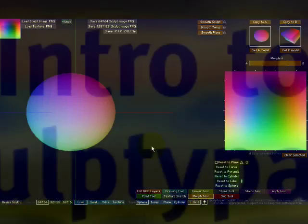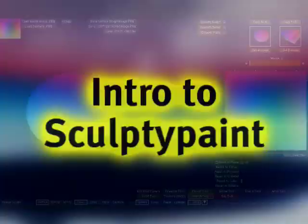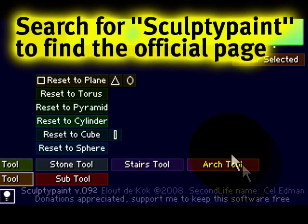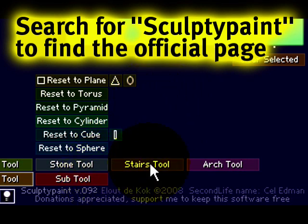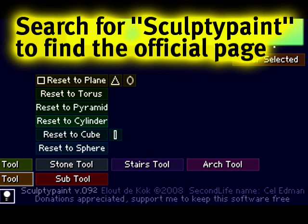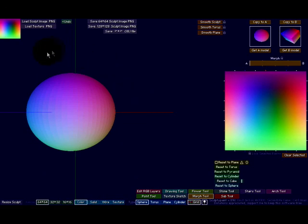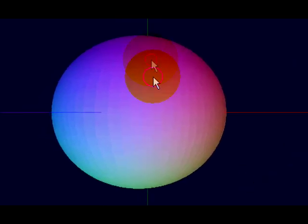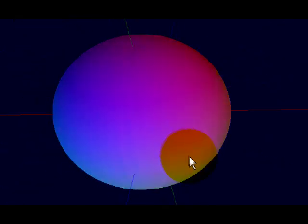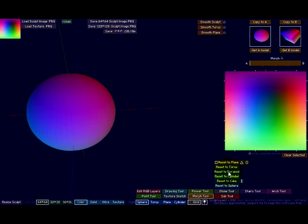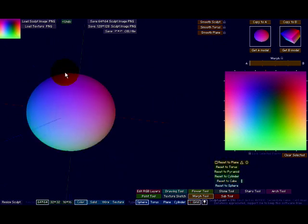What we're looking at right now is a program called Sculpty Paint and it's by a resident of Second Life named Cell Edmund. It's available for free download for Windows, Mac and Linux, and he appreciates donations but it's neat and fun that he's made this available. It's both a great way to get acquainted with sculpties — it has more advanced tools too if you need them. We're not going to explore everything, just scratch the surface, but it should be enough to really energize you and get you very intrigued to do more and express yourself creatively.